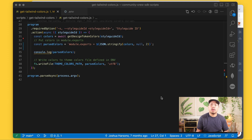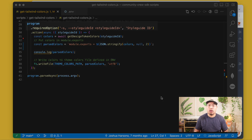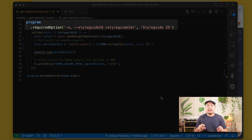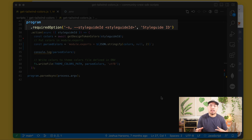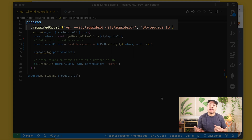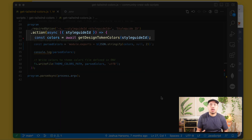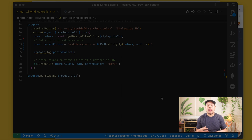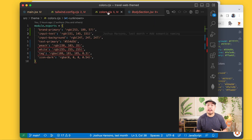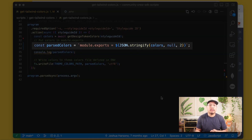First we have to create our Commander app, which we called the variable program. We'll start with program.requiredOption, which takes three arguments: dash S for the style guide ID, the long form dash-dash style-guide-id, and a third string that shows up as the hint when you run this file with dash-dash help, so we'll call it 'style guide ID' in plain language. When it comes to actually doing something with those arguments, we'll chain on the action method and make it an async function, calling our getDesignTokenColors function and passing in the style guide ID given to the command. We'll wrap that object in module.exports because we've created a module for our theme file. The third argument of the stringify method includes two spaces for indentation for readability.